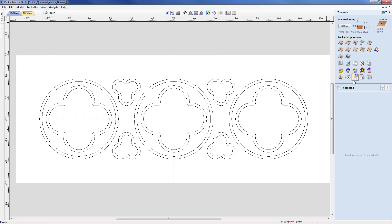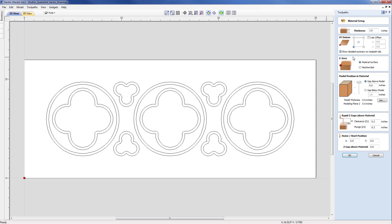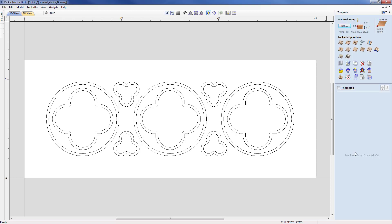We are presented with the tool pathing icons on the right hand side, and the first thing we need to deal with is the material setup. Our thickness is set at one inch for this panel. Our XY datum is currently set in the center, which was useful when creating the vectors, but for tool pathing I would rather have that in the lower left hand corner. Our Z0 will be from the material surface, and we just need to check the rapid Z-heights are fine for our machine.